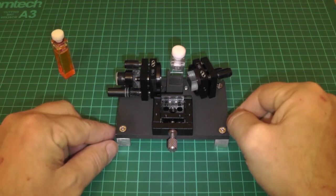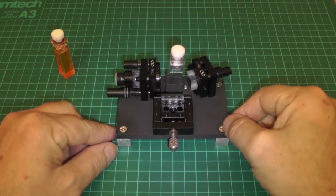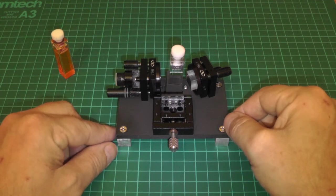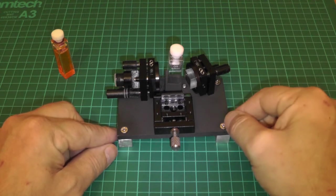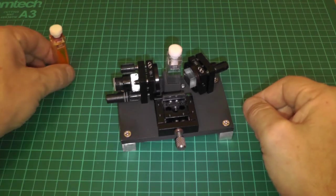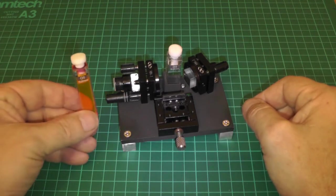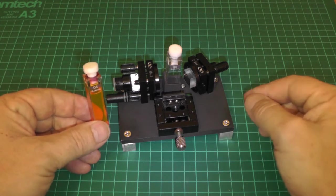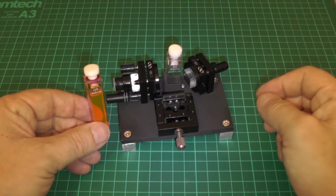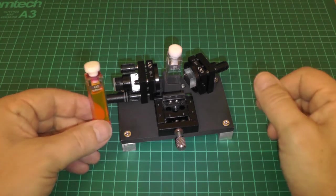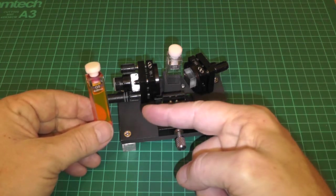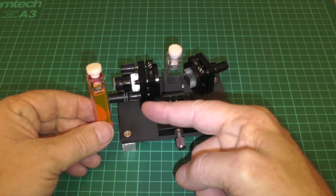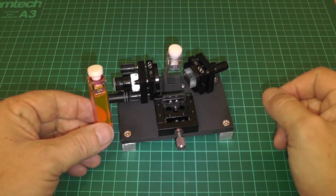We can broadly choose the wavelength we want out of the dye laser by changing the dye. I have a cuvette here of Rhodamine 6G whose center wavelength is in the orange. We could in principle tune this from red all the way to yellow, perhaps even green at a push.